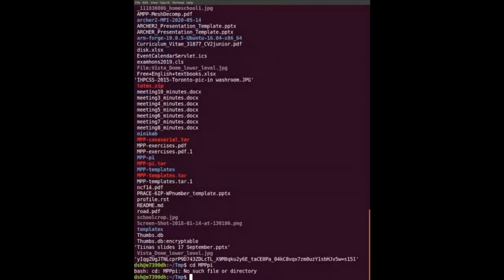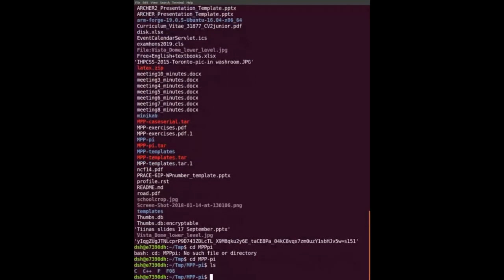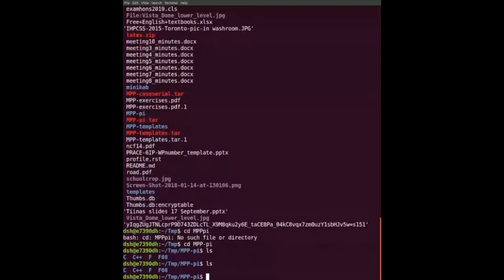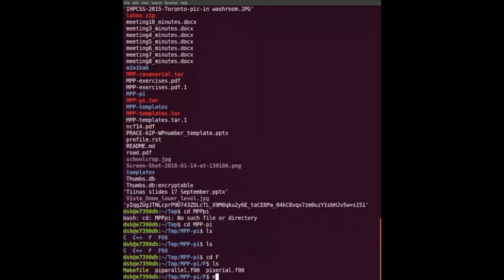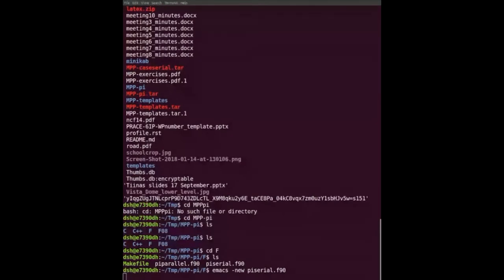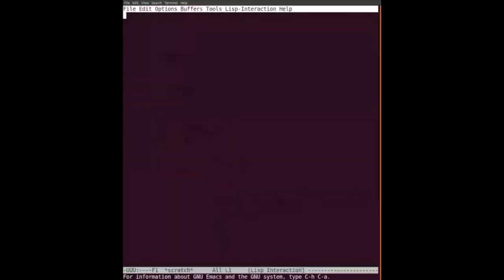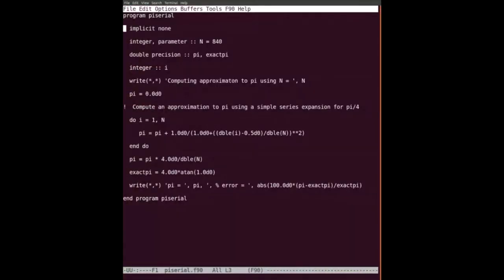I'll go through the Fortran sharing examples first, actually, because there seem to be more Fortran programs here. So let's go to the Fortran example - the PI serial code. We set n equals 840, we have PI and exact PI.